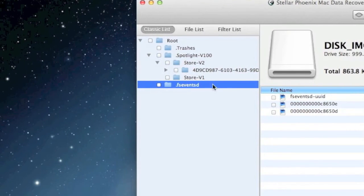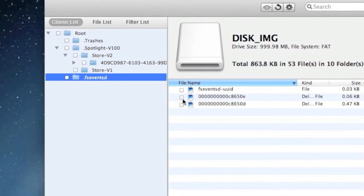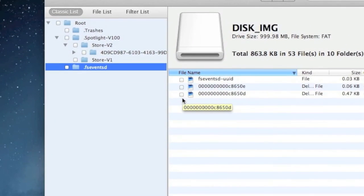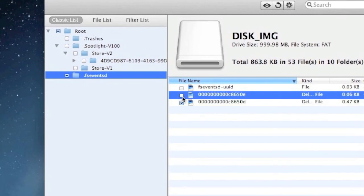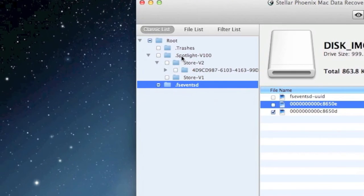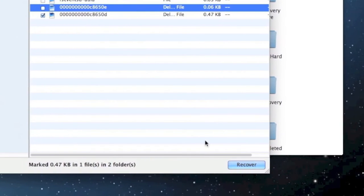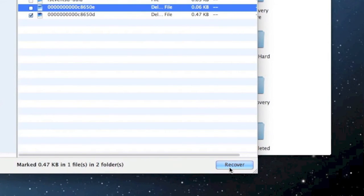Essentially, all you're going to do is just select whichever files you want to recover. You can select them individually here, or you can go up here and select an entire folder if you'd like. And simply click the recover button here to recover the data.